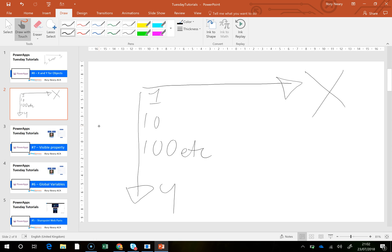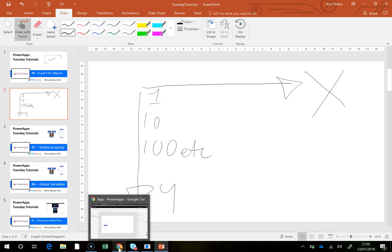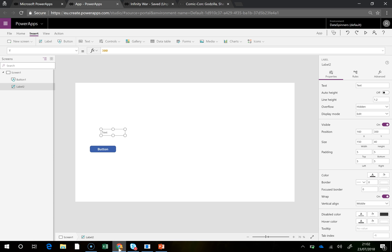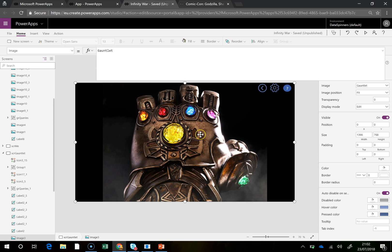So now in previous videos I've shown how to use variables, and rather than get into too much detail on that, what I wanted to do is just show you a bit of how to use variables with your X and Y coordinates.